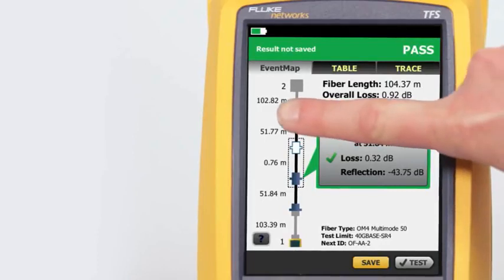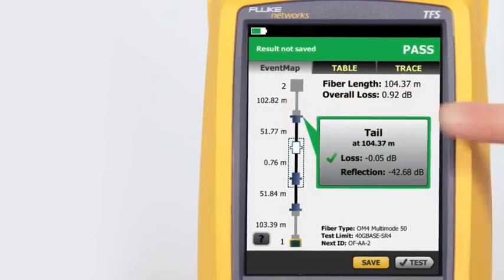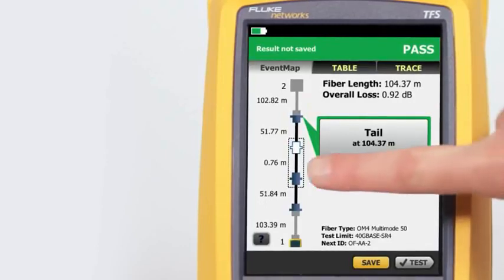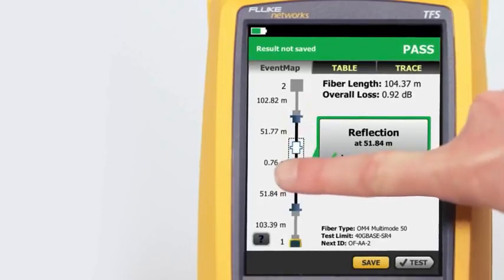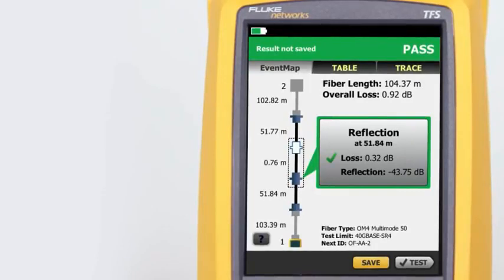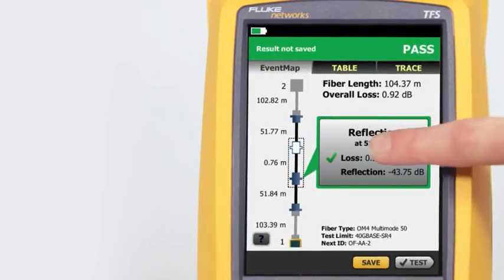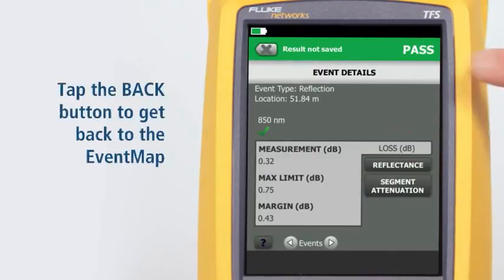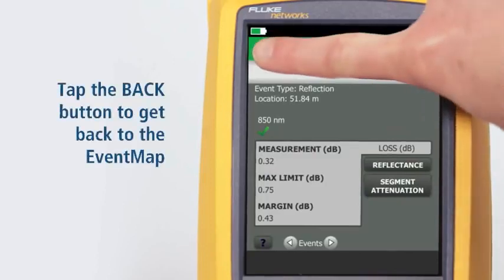By tapping on any of the color-coded icons — red or green for pass/fail — we can view that event's summary information. We can view any event's details by tapping its summary information bubble. Tapping the Back button takes us back to the Event Map.